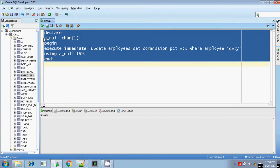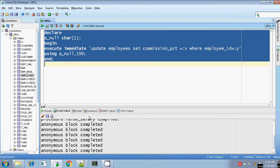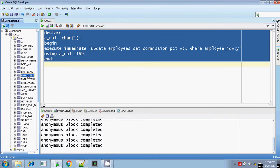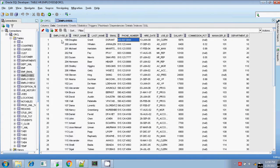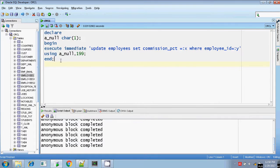Let me execute. It is completed. Going to the table for employee ID 199, the commission percentage is null. Previously, it was 0.25. And that is all about that. Like this, you can also assign null value to the bind argument in execute immediate.